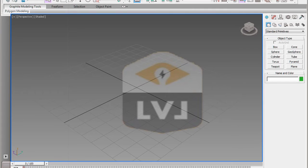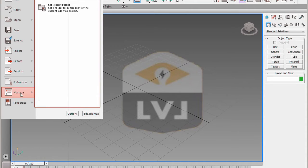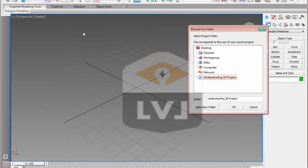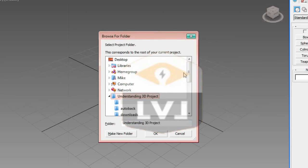In order to set the project directory, click on the application button in the upper left corner. From the drop down menu, click the manage option. In the manage 3D assets window, click on the set projects folder option. In the browse for folder dialog box, navigate to where you unzipped the understanding 3D production zip file and click on the understanding 3D project directory. In my case, I copied it to the desktop and unzipped it on the desktop, so I'll go ahead and select it there.